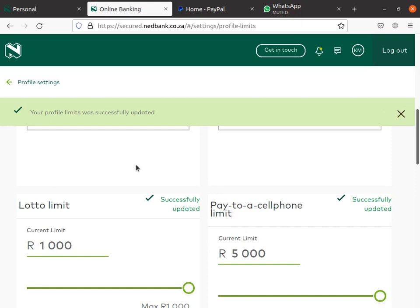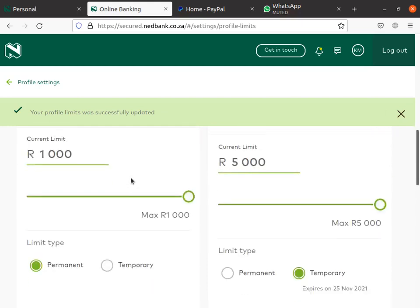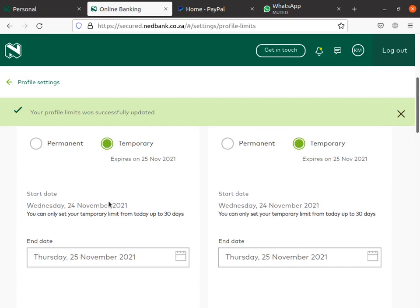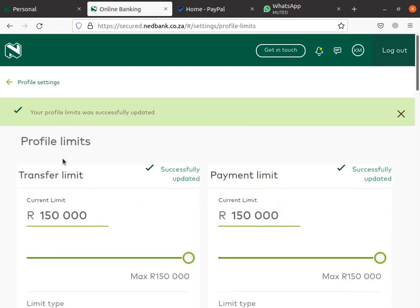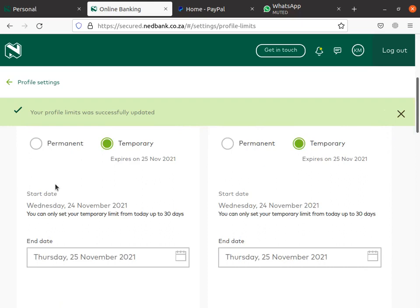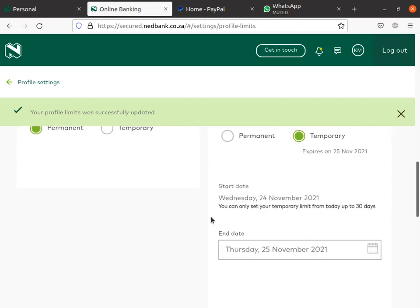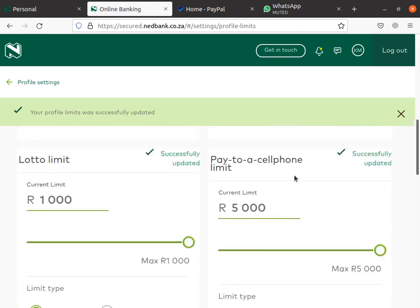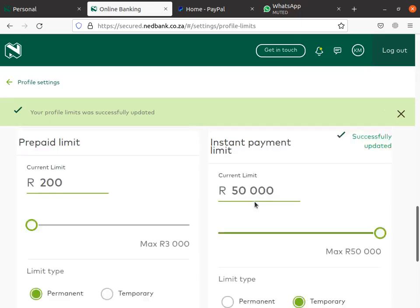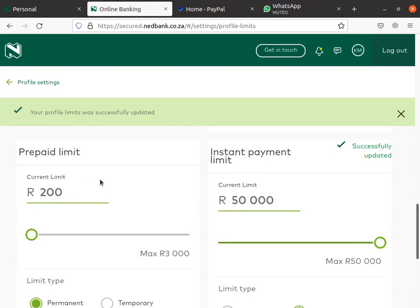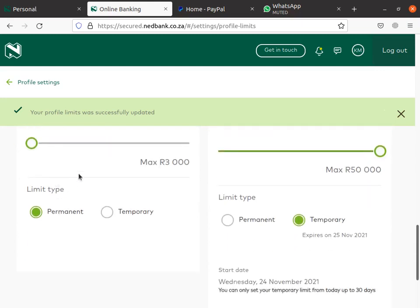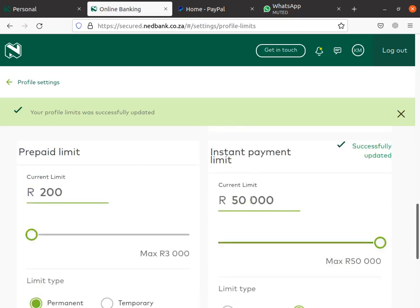After doing that, everything is gonna be fine. We changed the transfer limit, payment limit, lotal limit, pay to cell limit, instant money limit, and prepaid for airtime. The prepaid is for water and electricity — I didn't change that but you can using the same steps. This was also the instant limit.